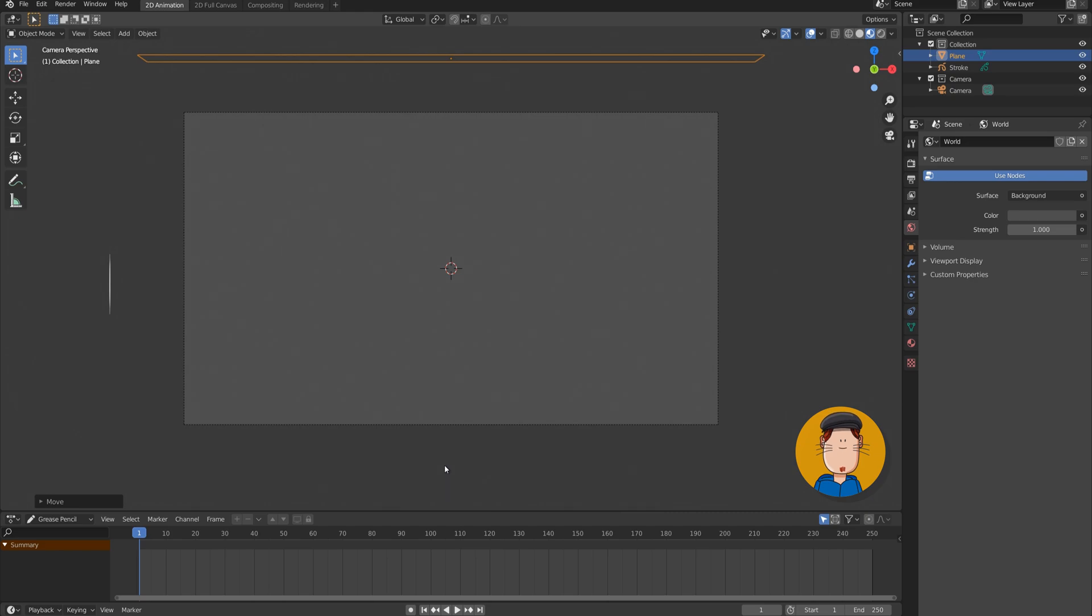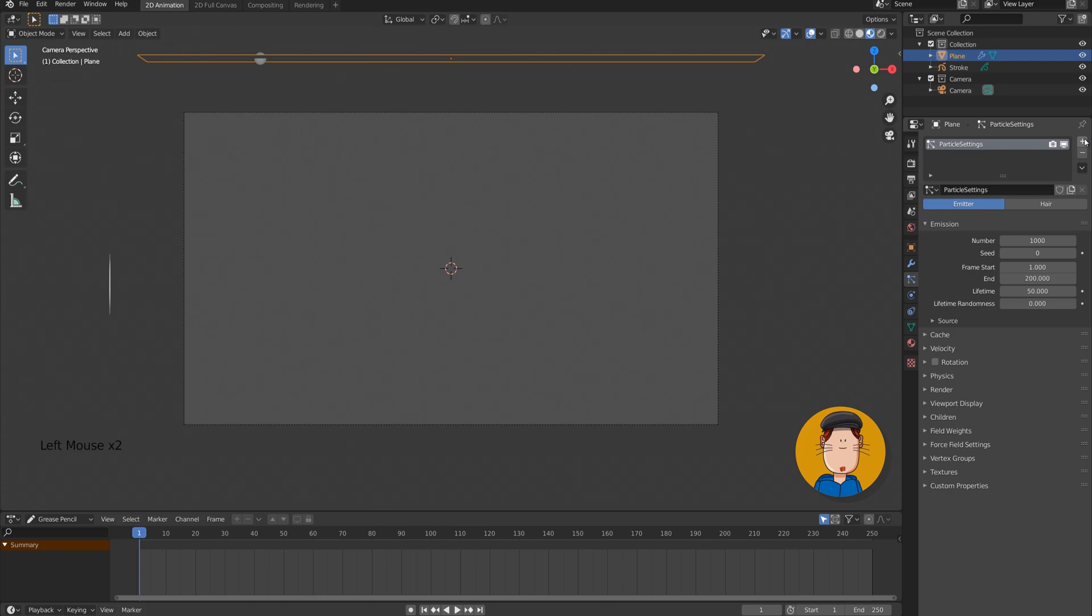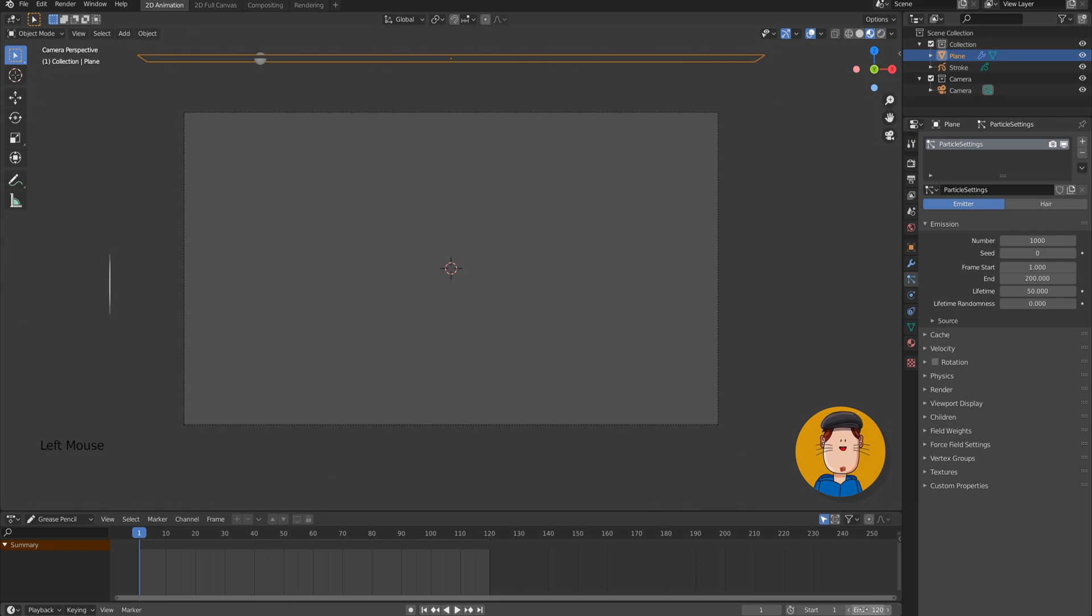Go to particle systems tab and add a new particle system. This workflow will change in the future to a node-based system, but I reckon the principles will be the same. At the bottom corner, let's change the frame count to something like 120 frames. At the particle settings, let's change the frame end to 120.